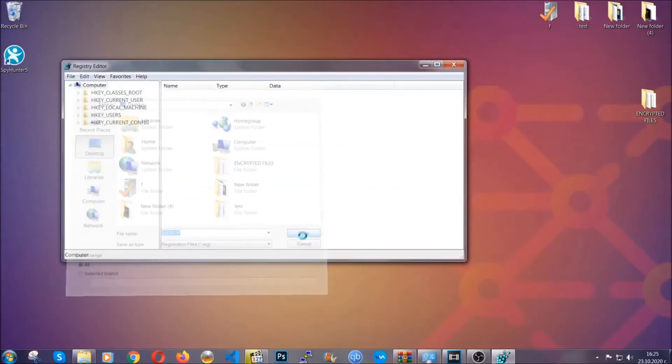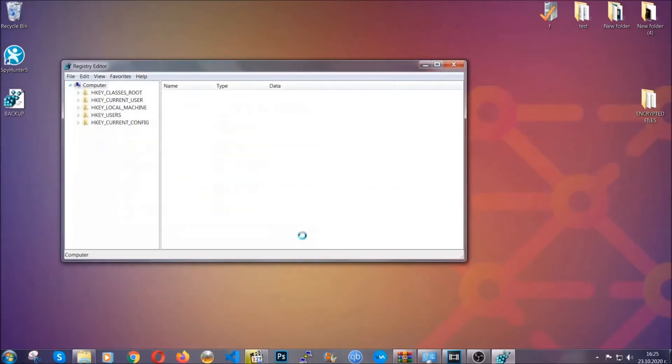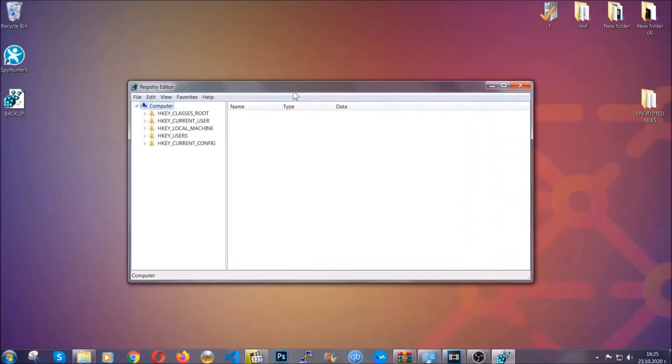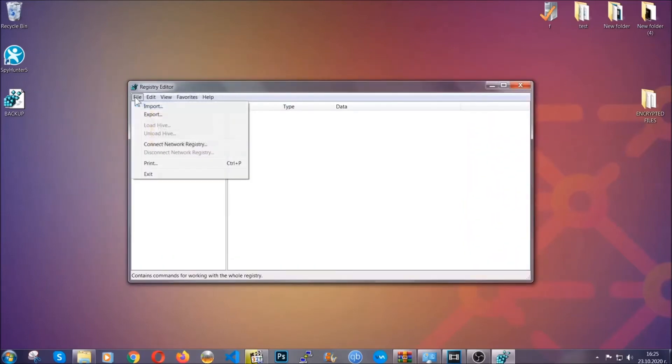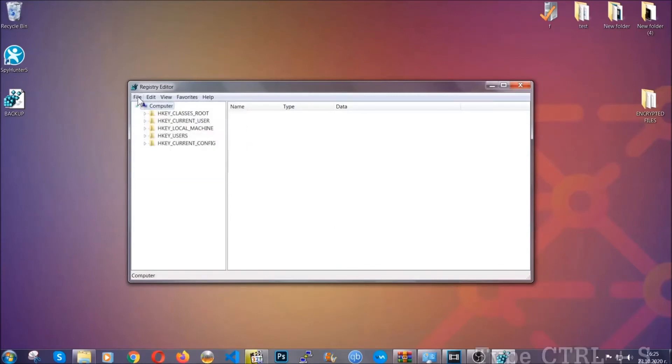Now you have set up a backup for your registry so if something messes up, you can always get your registry back to the old good configuration by clicking on file and then import and selecting this backup file.